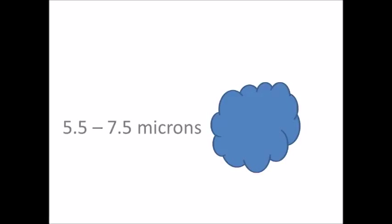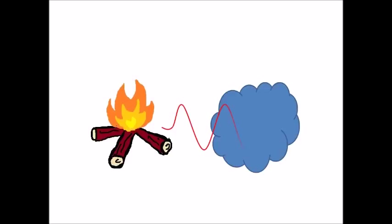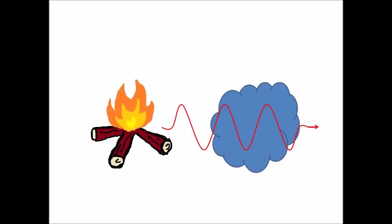This information can be used to hide heat signatures. Imagine once again there is a heat source. The heat source is radiating an infrared wave at a wavelength outside the range of 5.5 to 7.5 microns. Therefore, the water vapor is unable to absorb it. This means someone with an infrared camera would be able to detect the infrared wave being radiated, and in turn be able to detect the heat source.